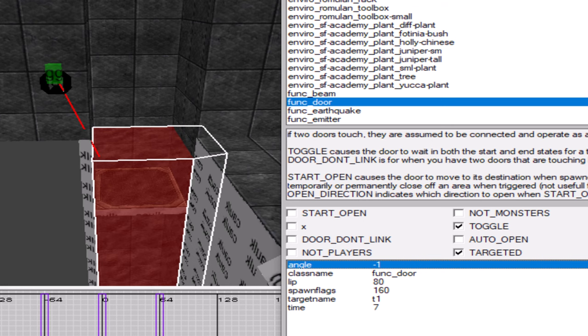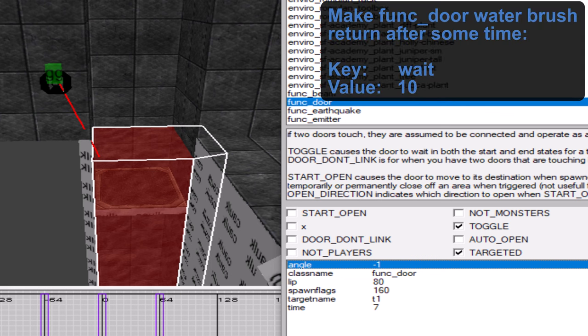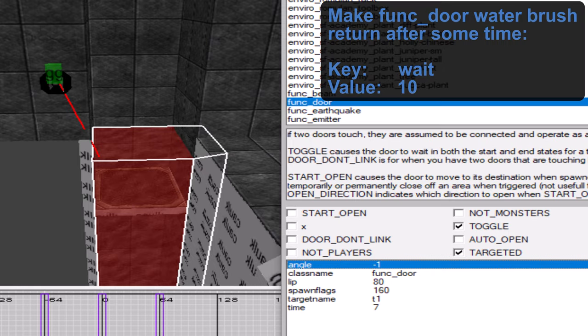However, if you want the water to be on a timer and return automatically each time, you can use the attribute wait followed by a number which represents the seconds this water brush waits before returning to its original position.